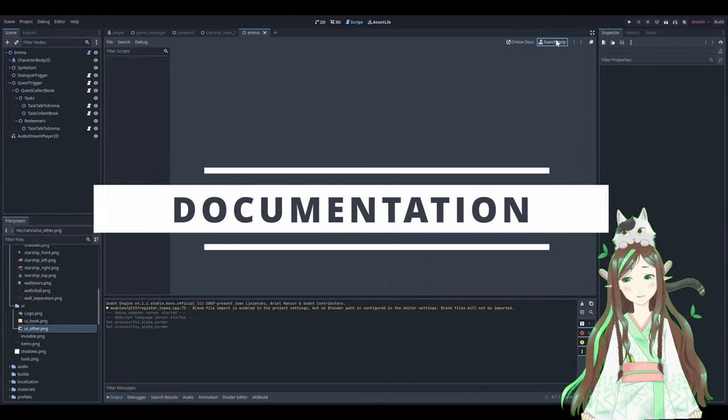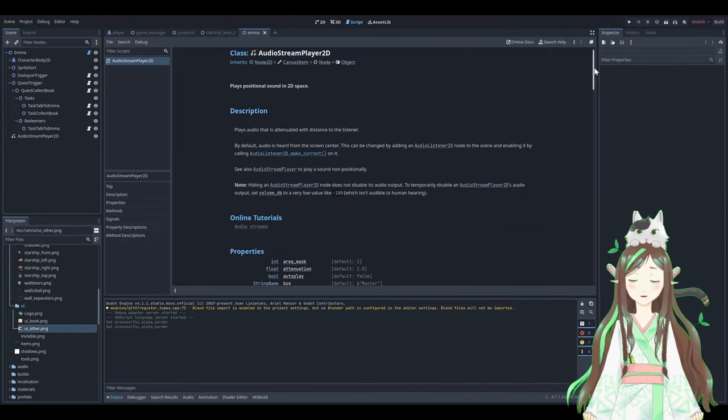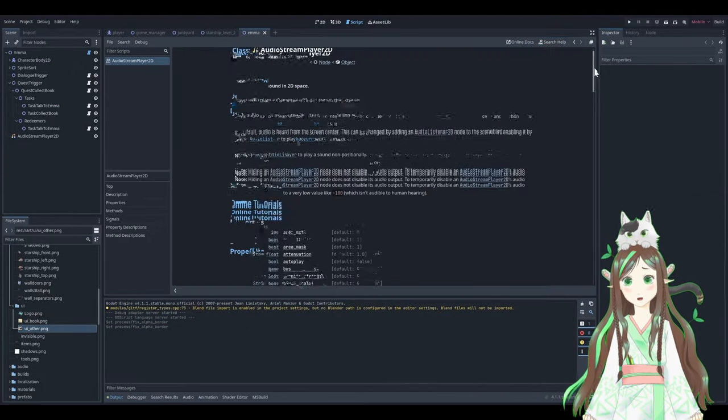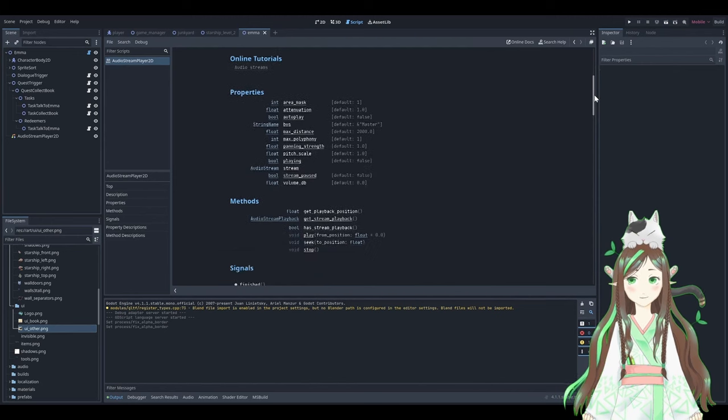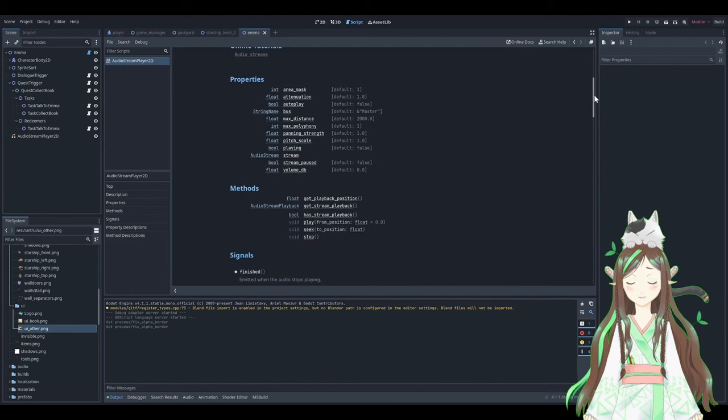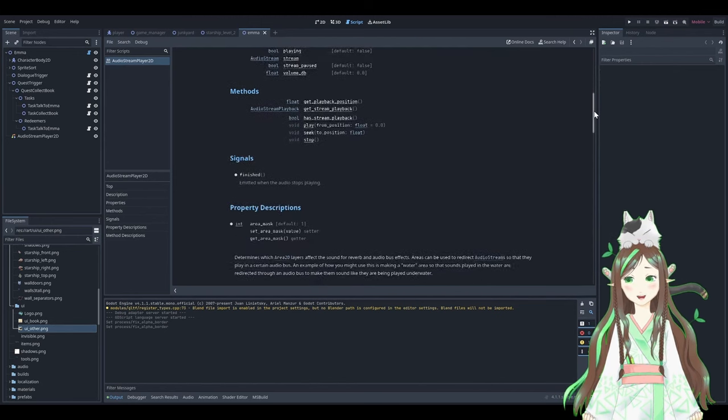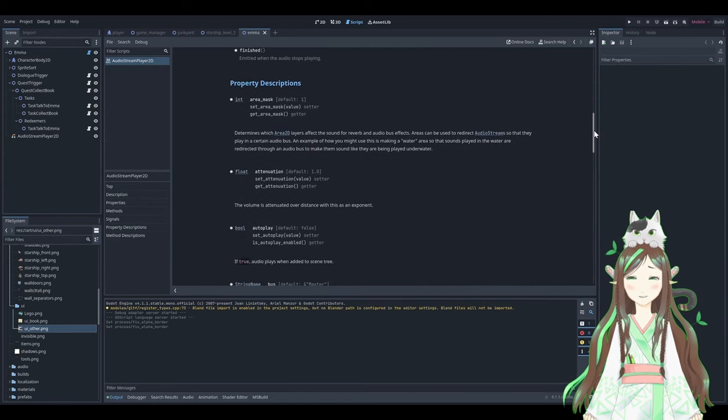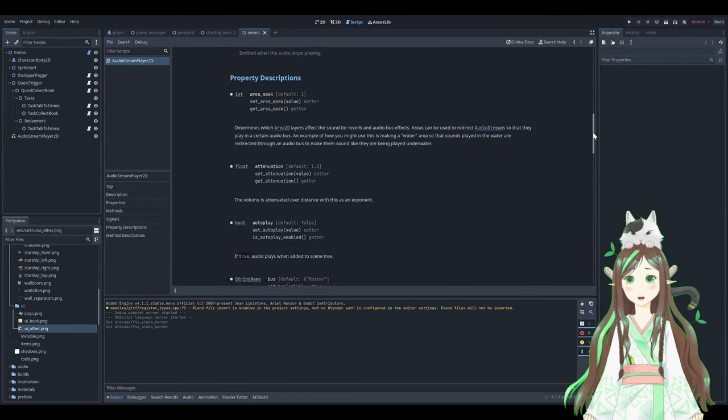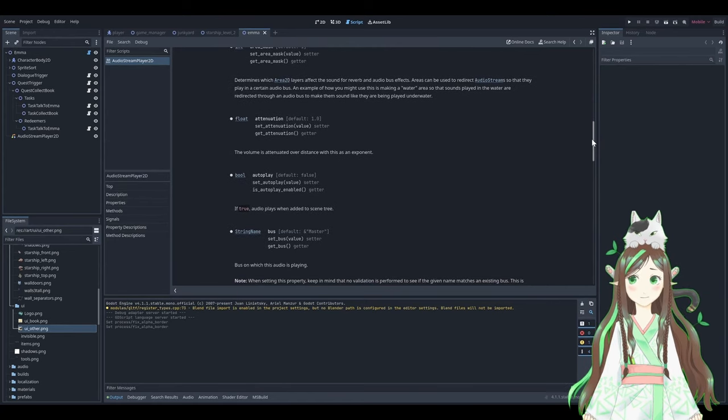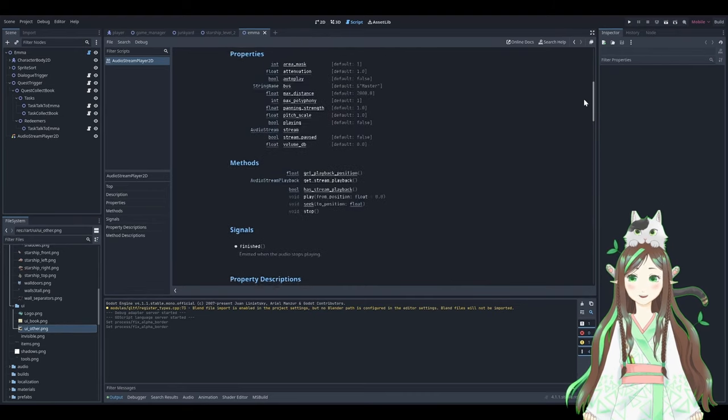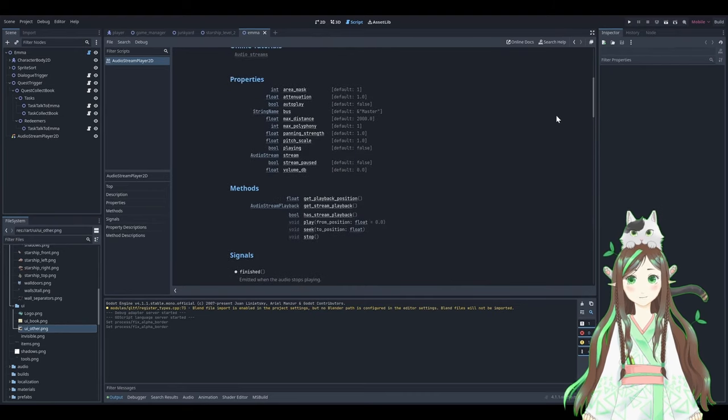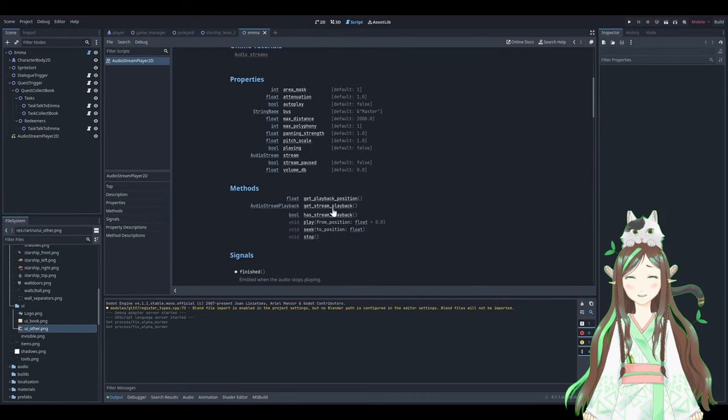And then there's the documentation. Of course, there's less documentation for Godot, because less people use it. But there's documentation inside the engine. I can just type in what I'm looking for and Godot will list all available methods. It is super handy and I use it all the time.